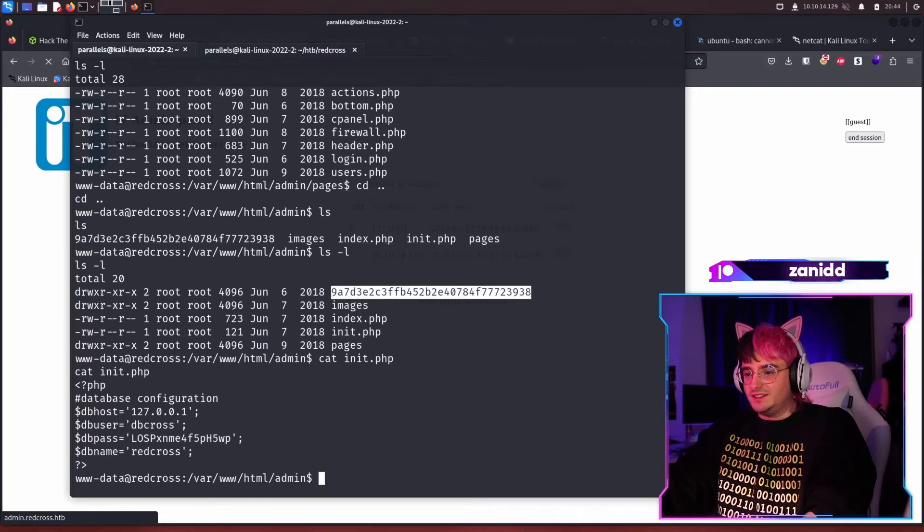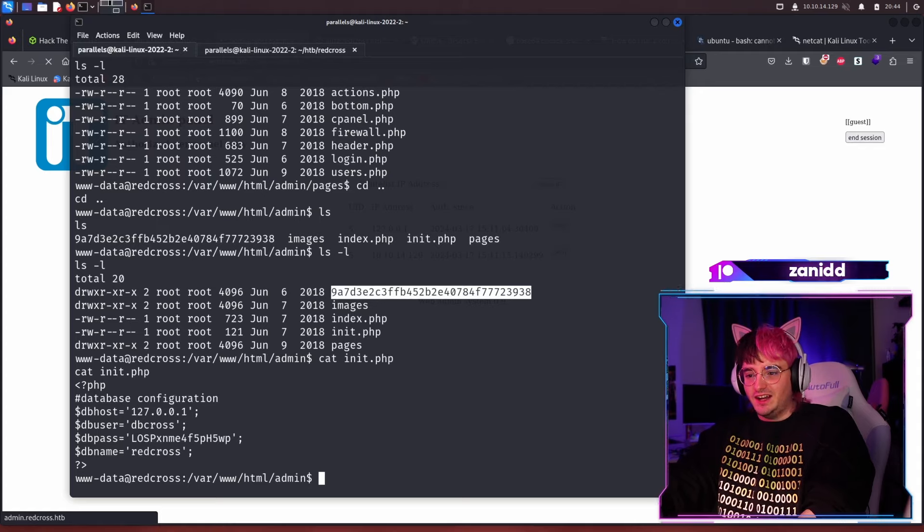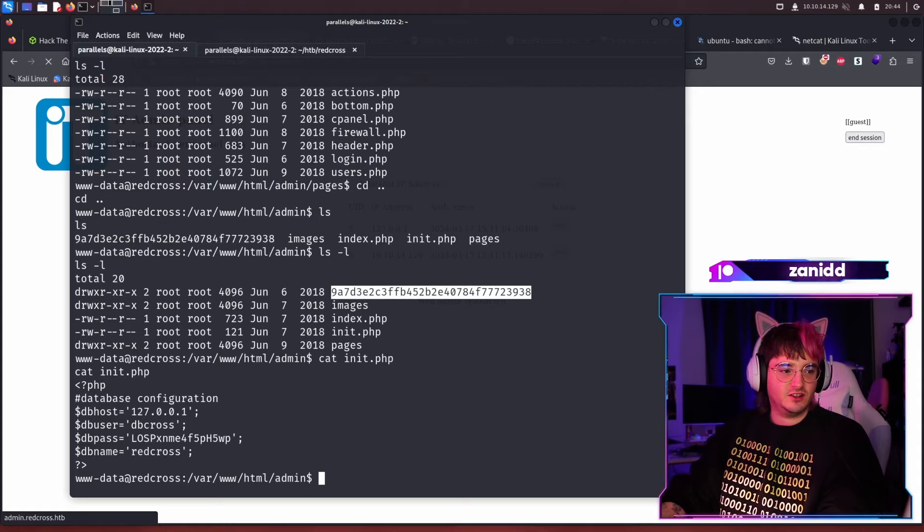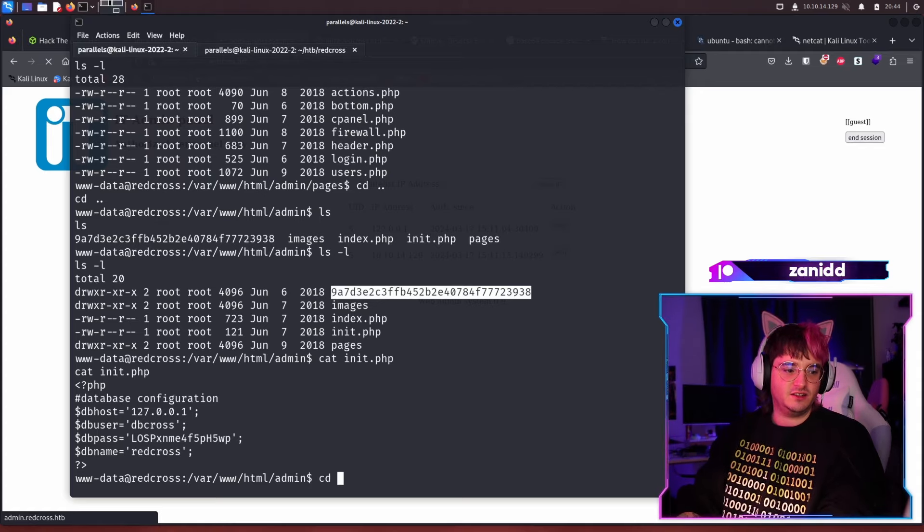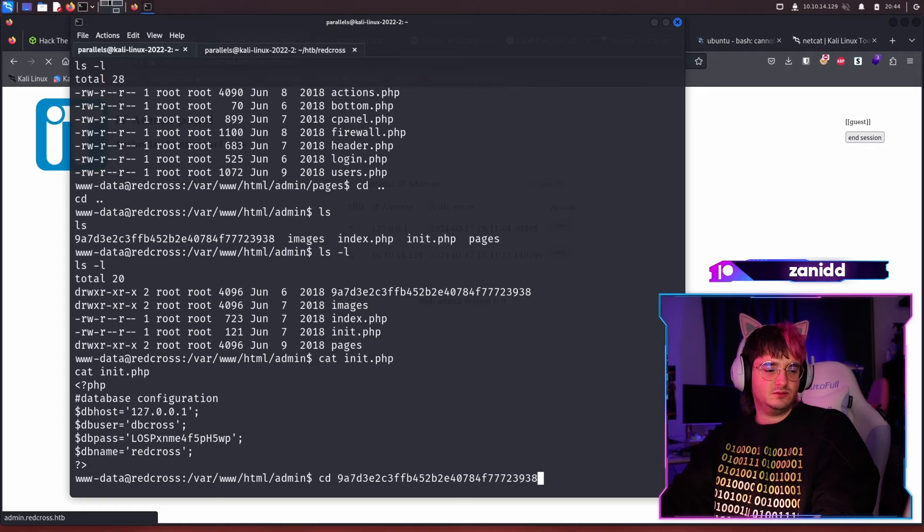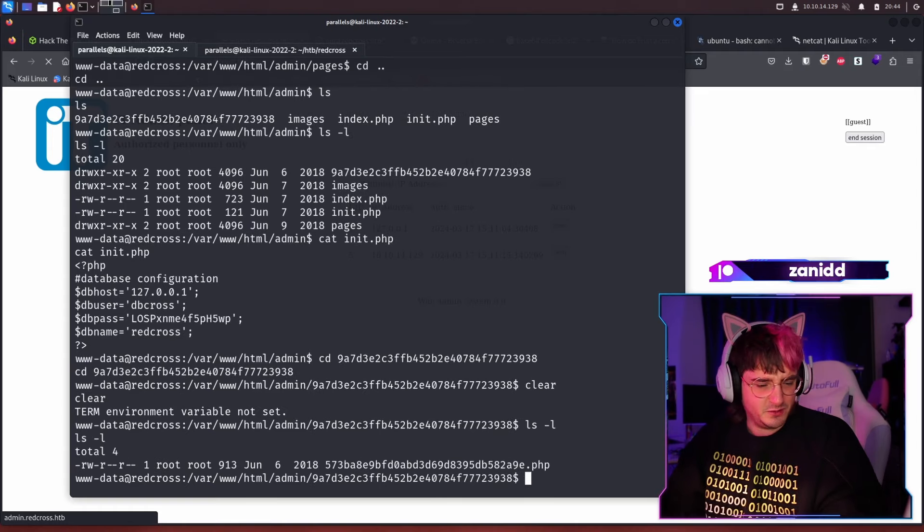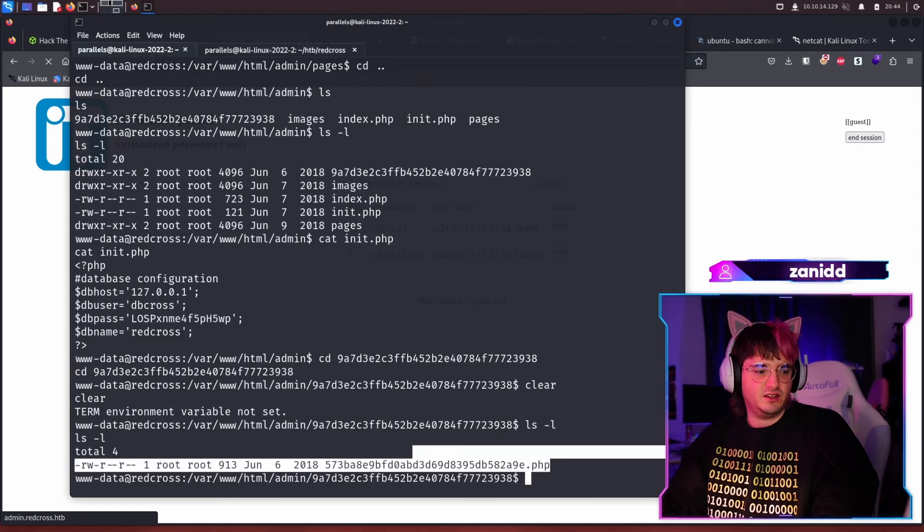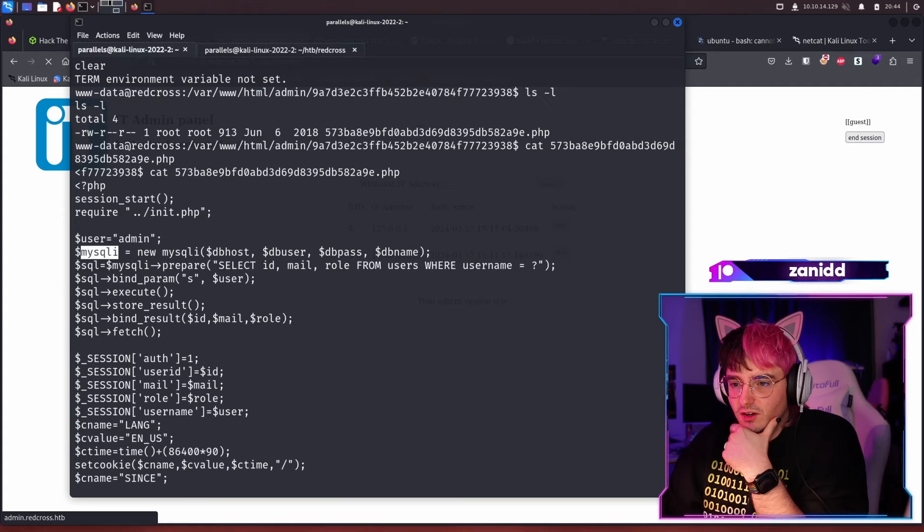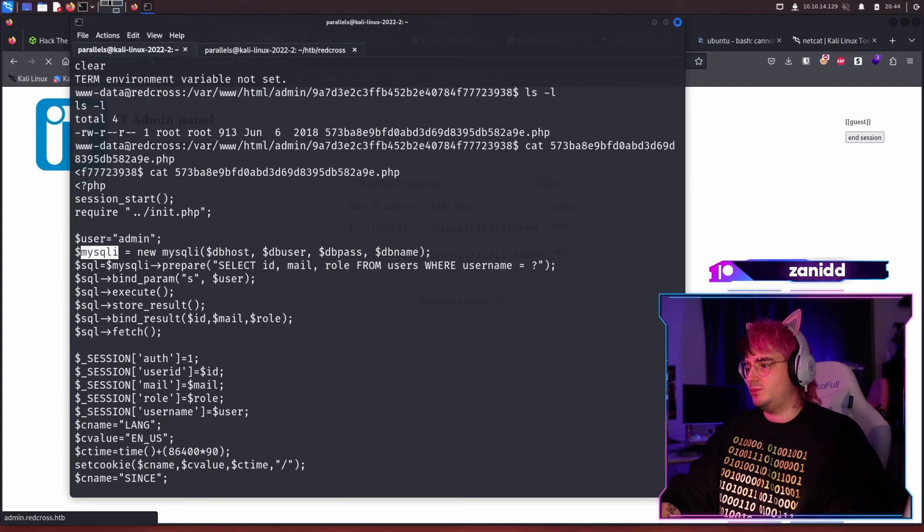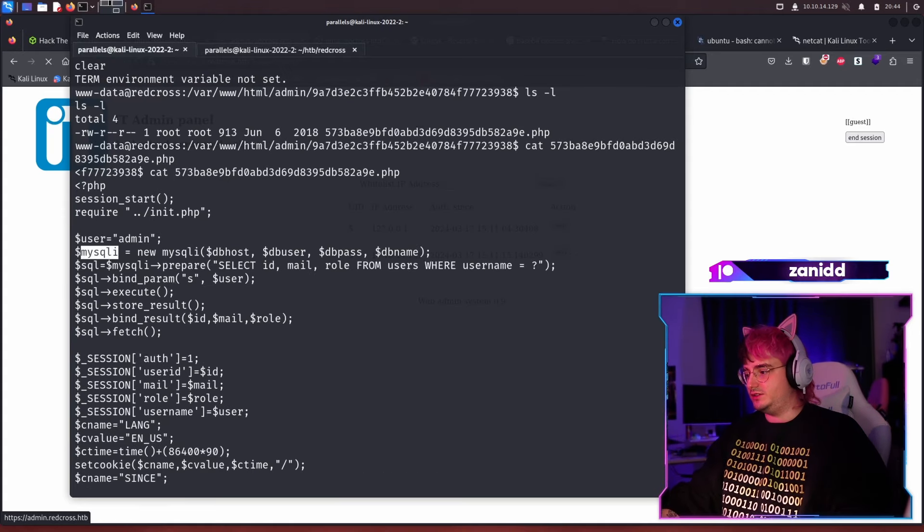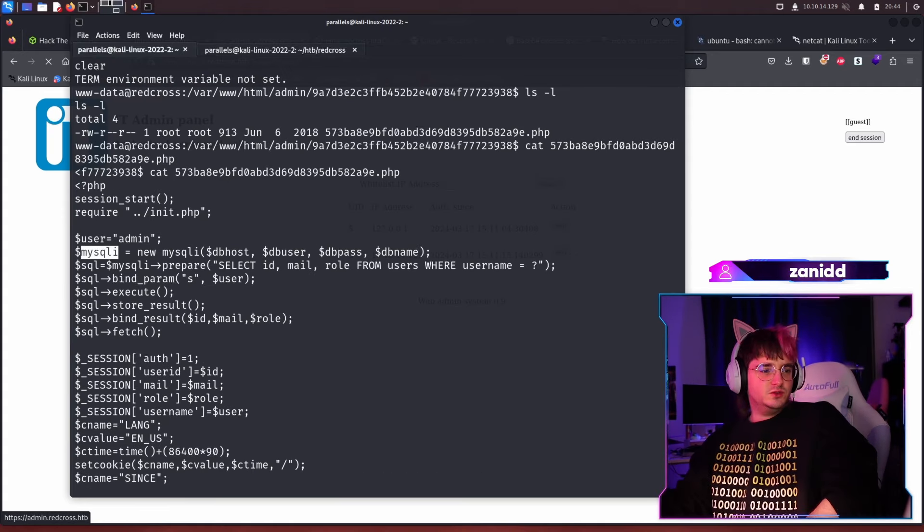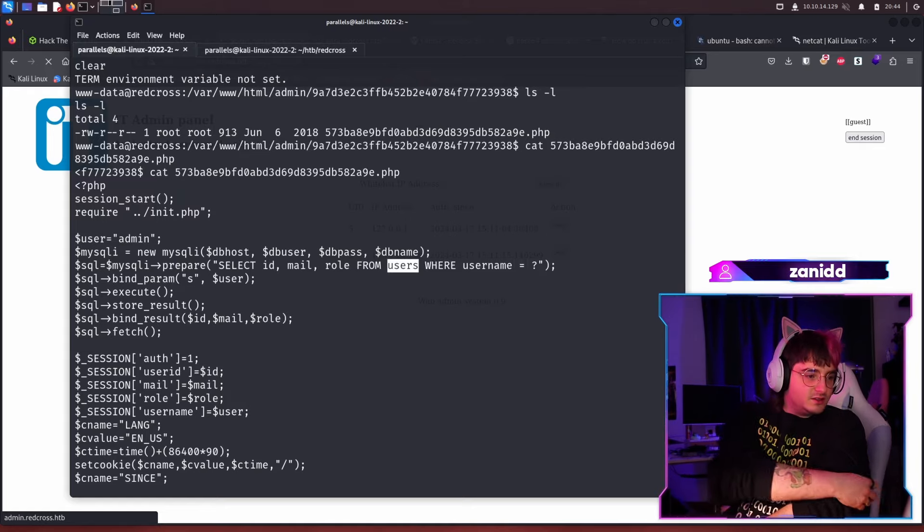First things first. What's this? Is this the flag? I doubt that this is the flag. It's not called like the flag is usually called. So let's just move into this directory. And we have a weird PHP. What's this?